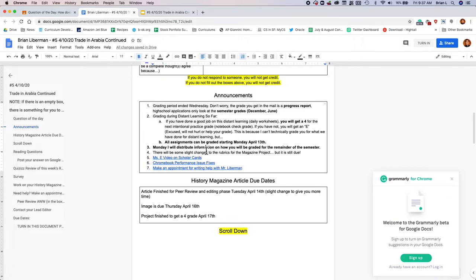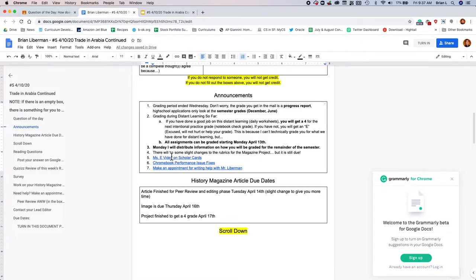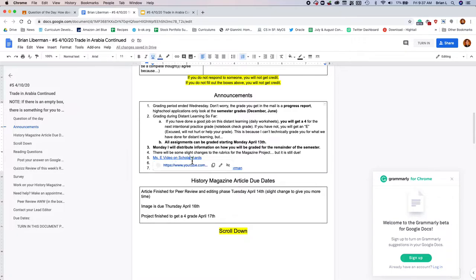So make sure you're doing the classwork, especially on Monday. Monday, I'm gonna distribute some new information. I think I'm gonna create a syllabus to kind of describe how you're gonna be graded and what we're gonna be doing for the rest of the semester. There are gonna be some slight changes, but I'll tell you what those changes are to the magazine project. Also, if you need to get a library card, Ms. E created this great video on that.